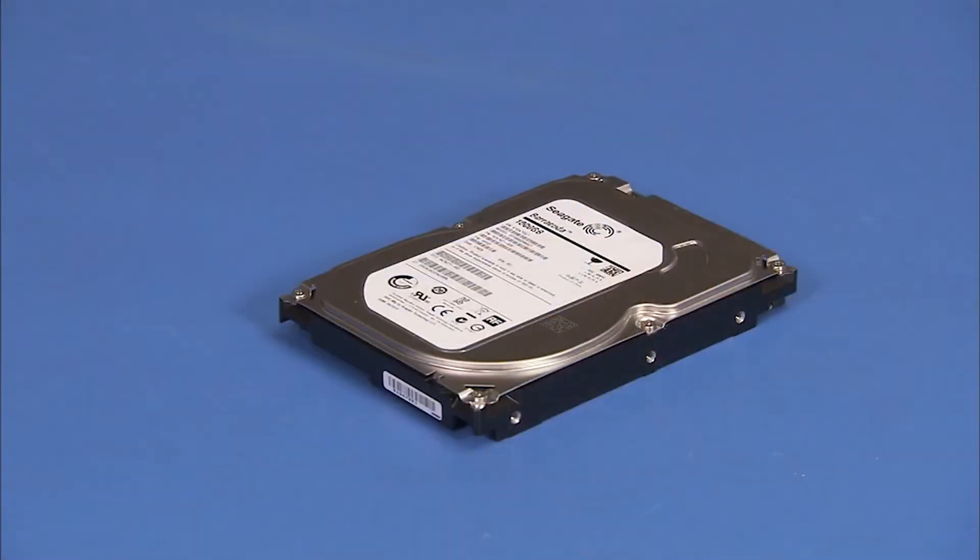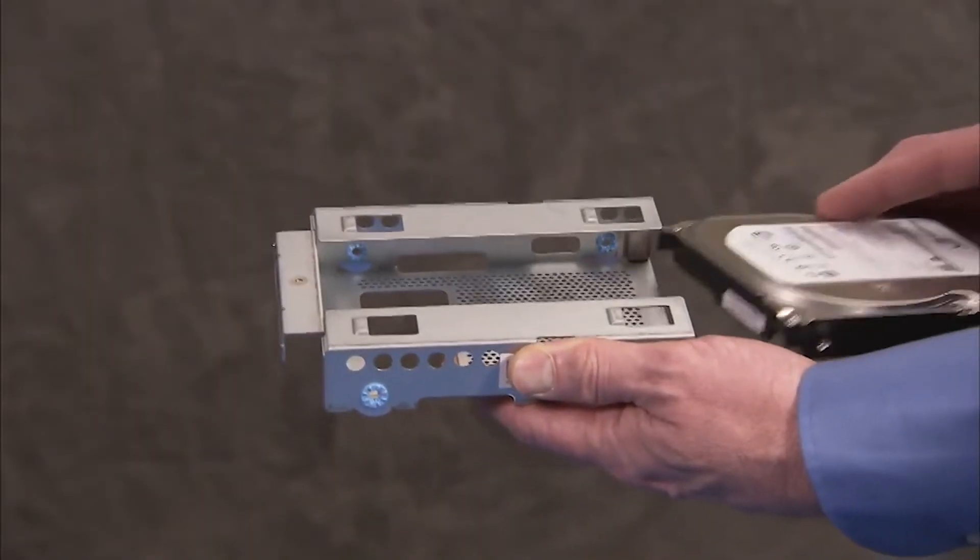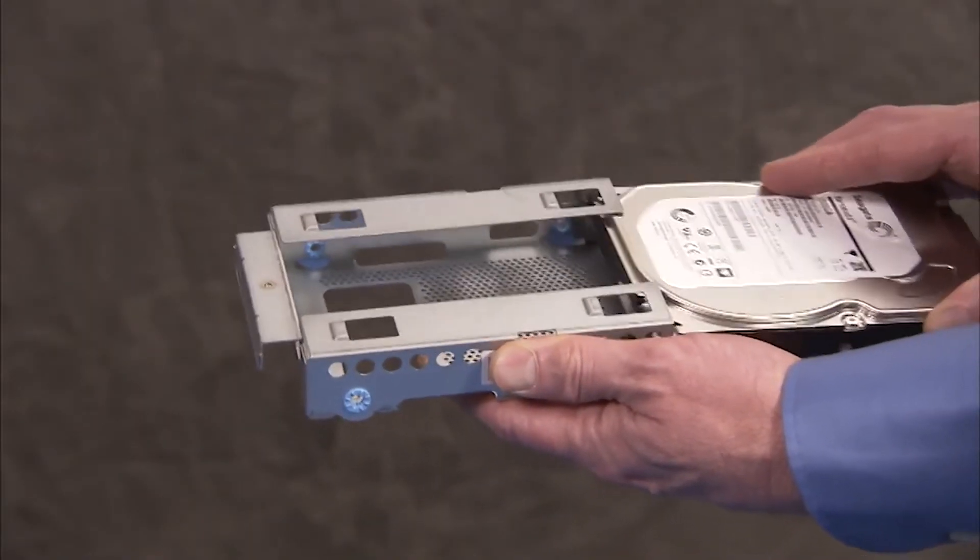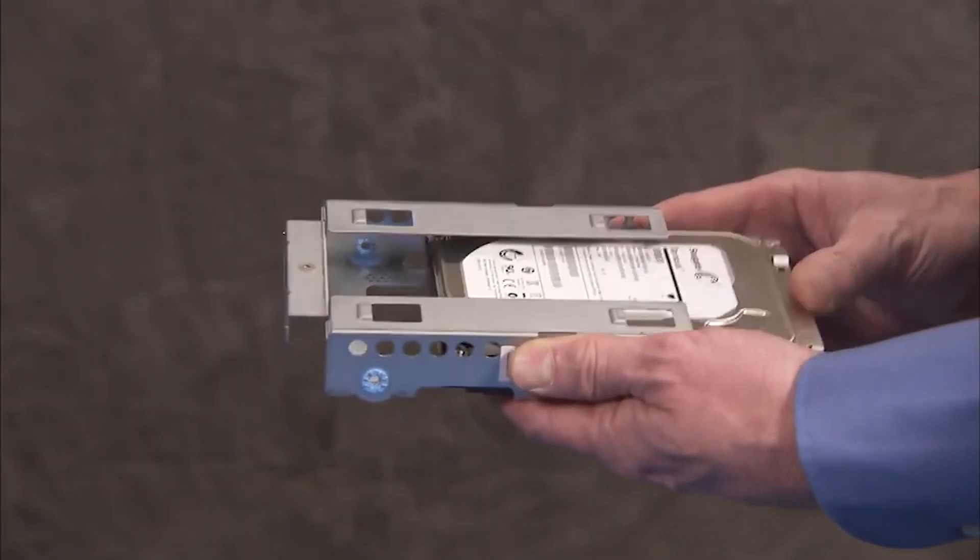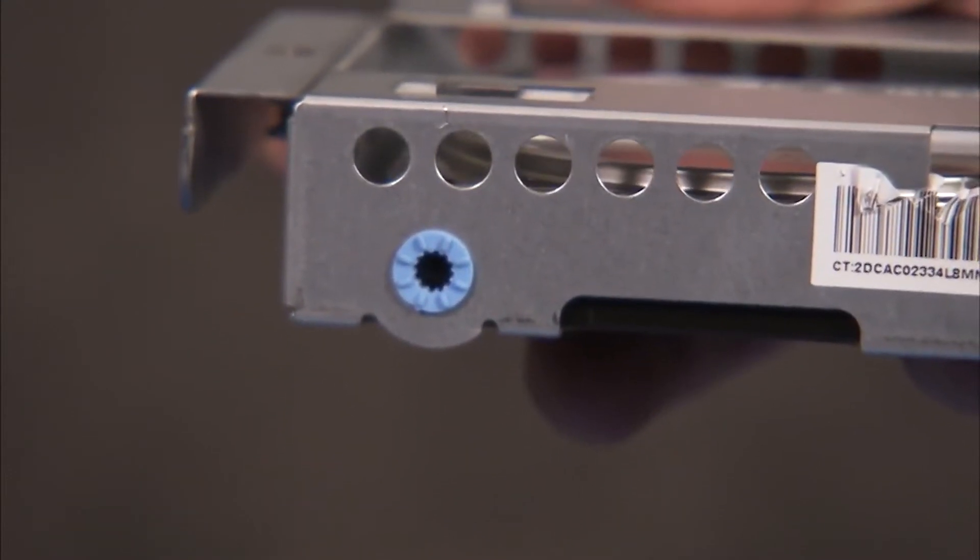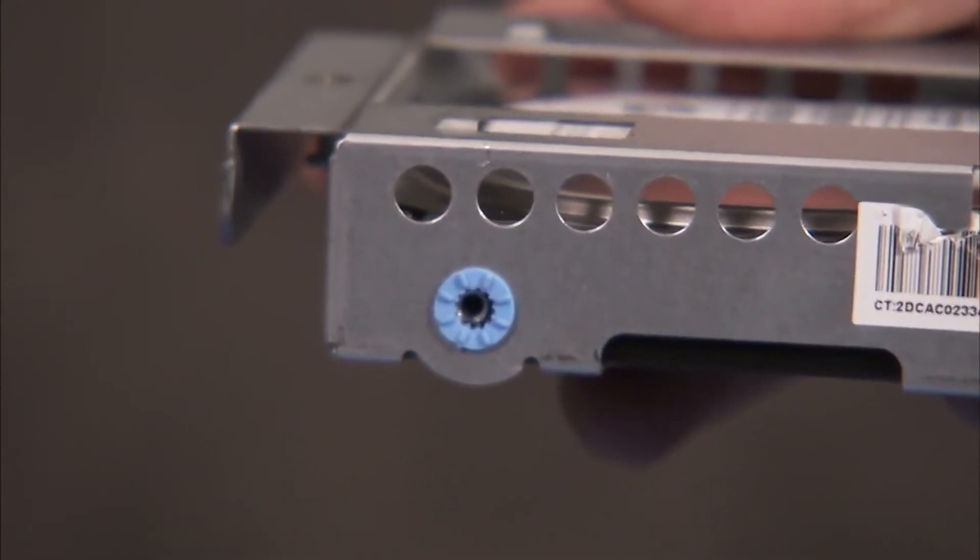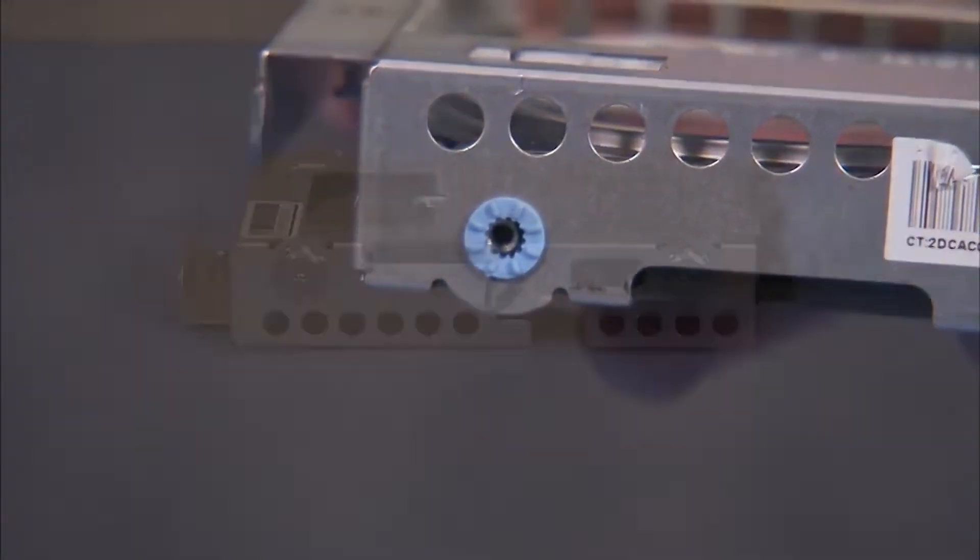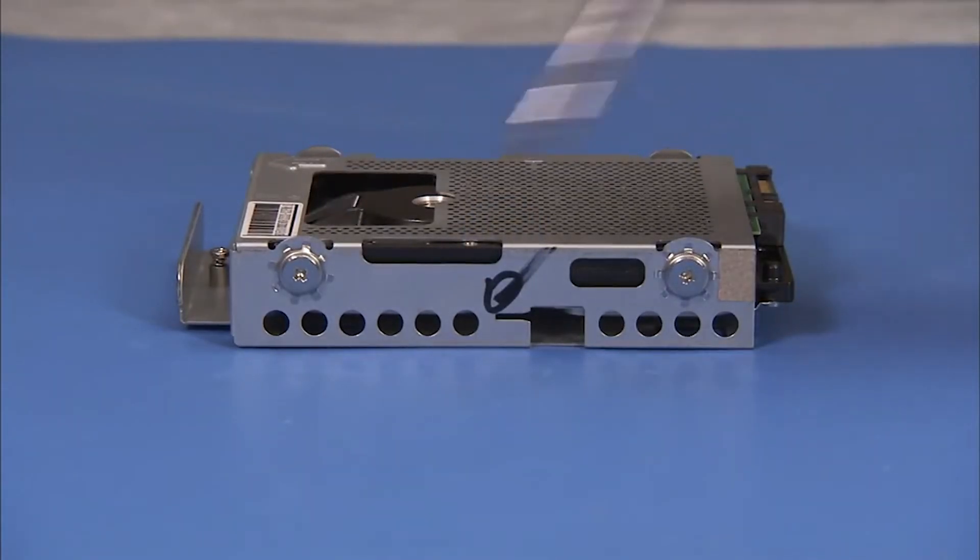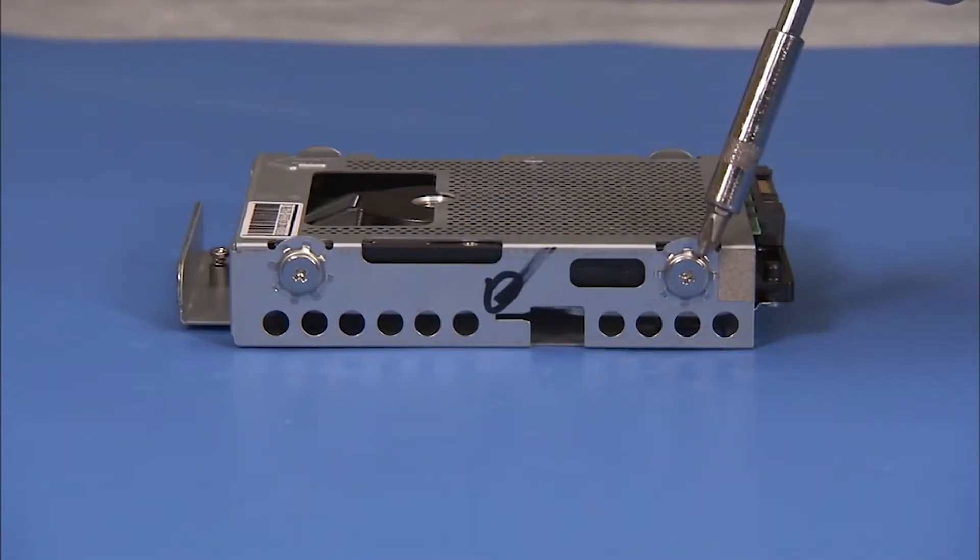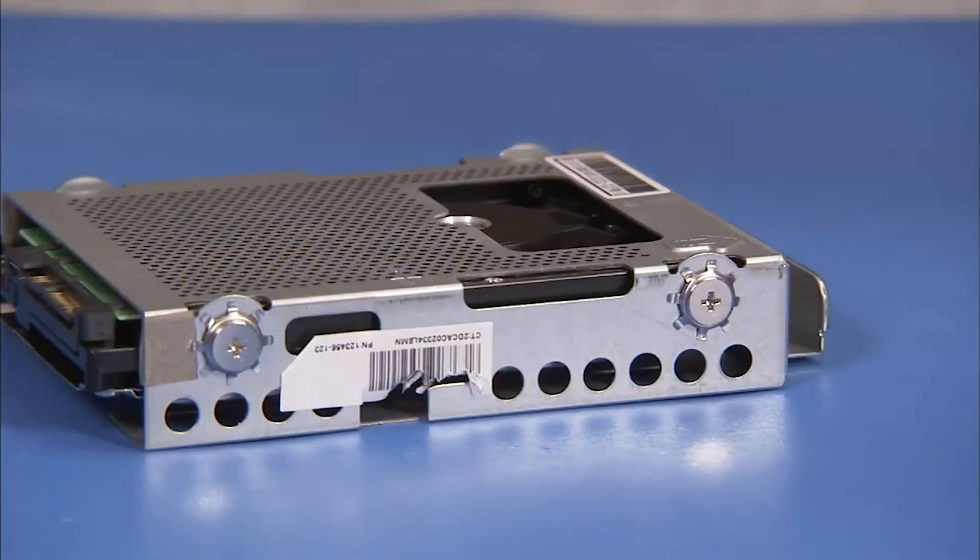To replace the hard drive in the cage, slide the drive into the cage until the screw holes on the side of the drive and the cage align. Replace the four Phillips No. 2 screws to secure the hard drive to the cage.